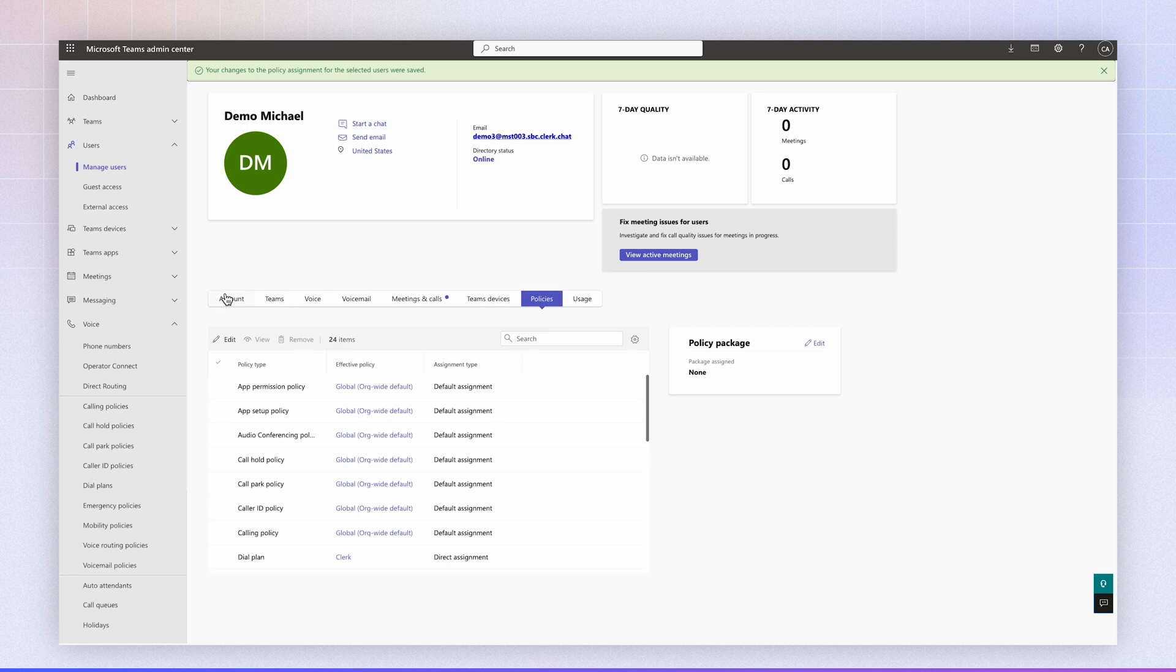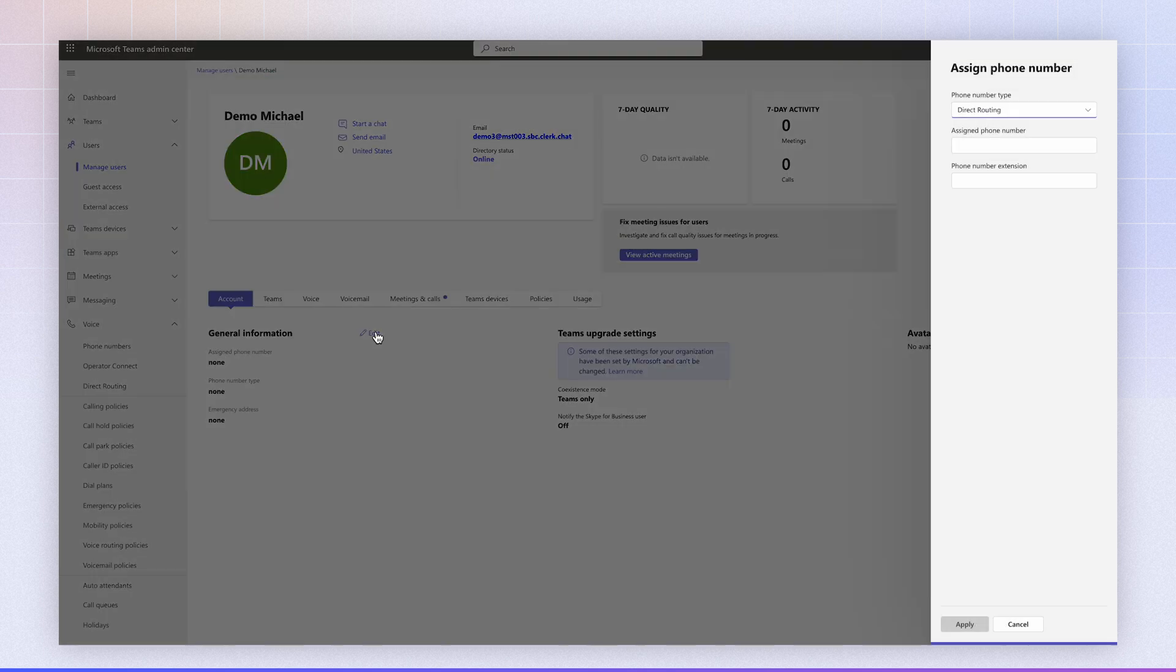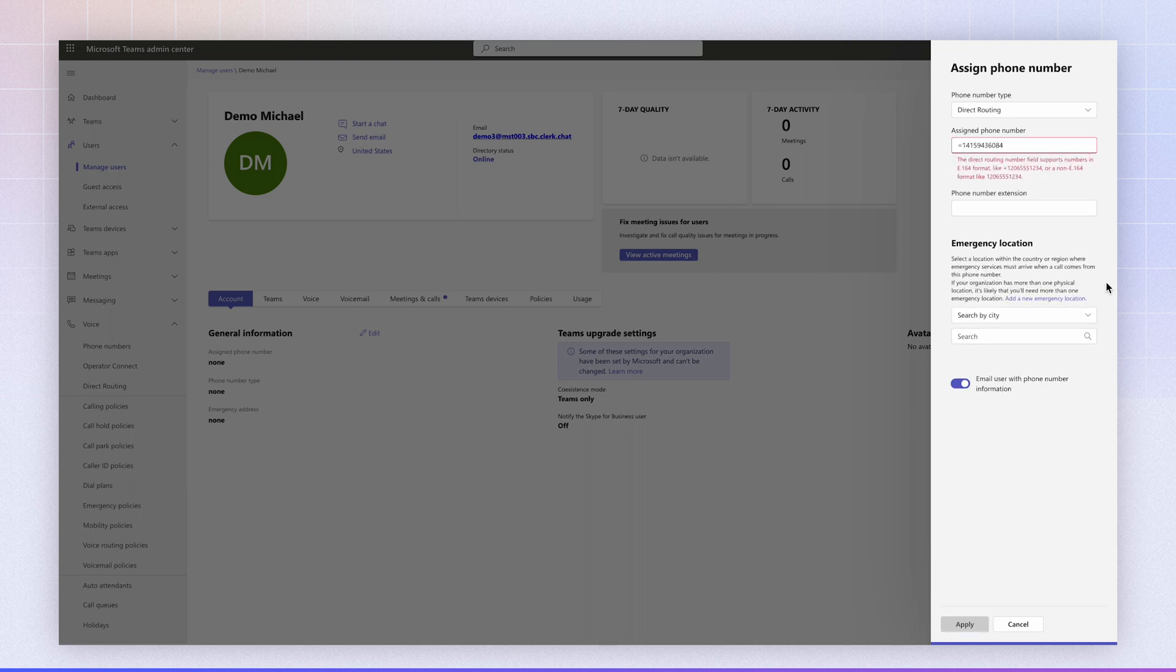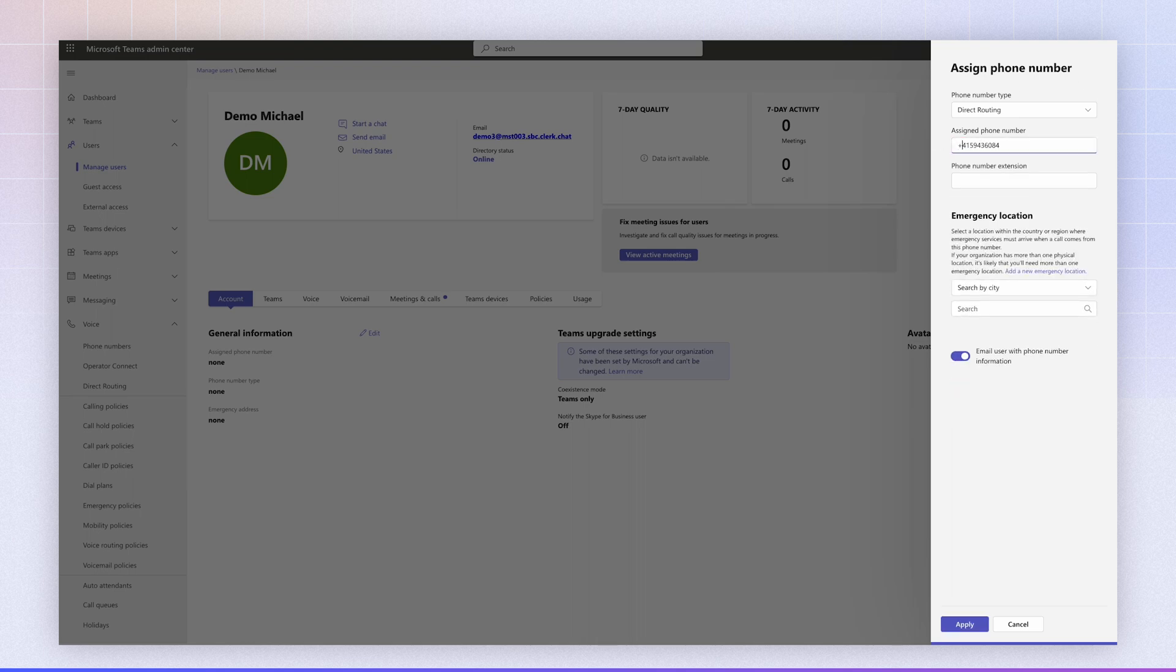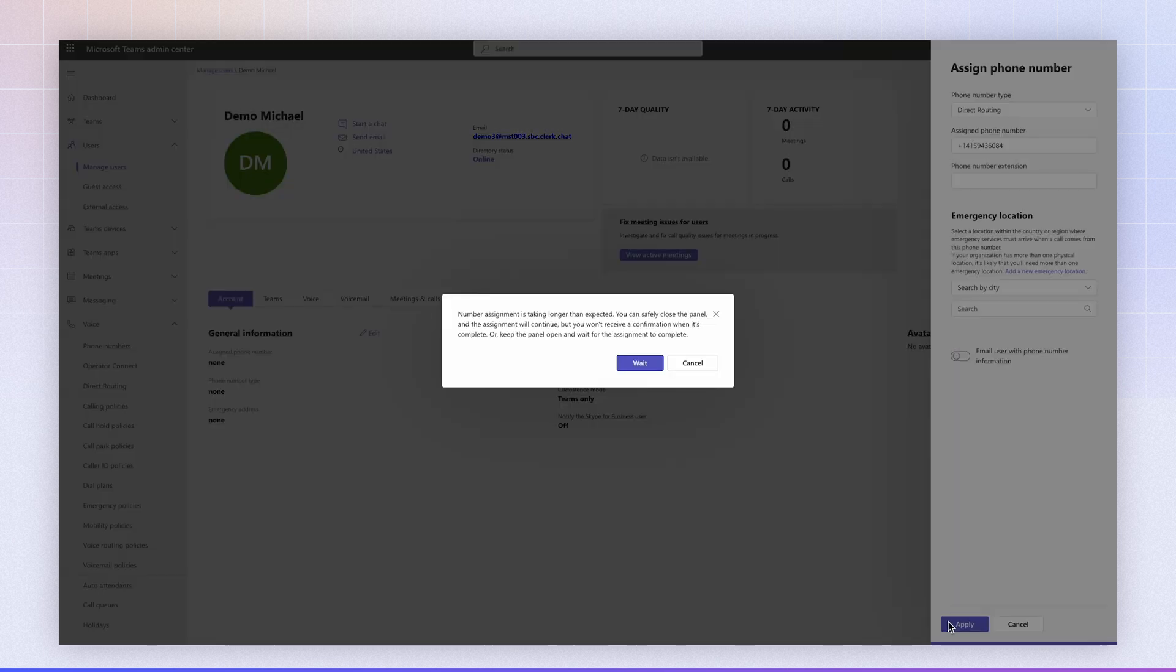Now, if we go to the account, phone numbers, select direct routing, and put in the phone number that has been assigned to you from the carrier. In our case, and we're going to click plus one as well. We don't need to email the user. Click apply.